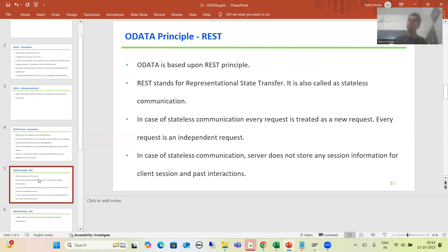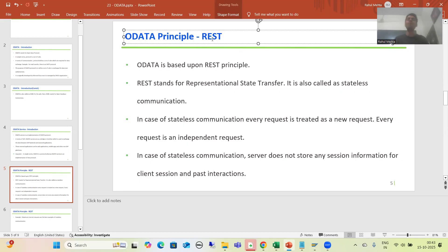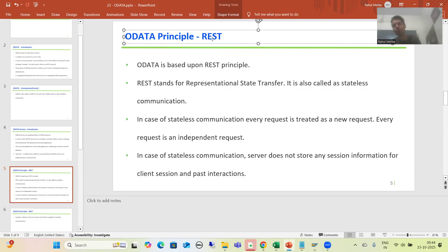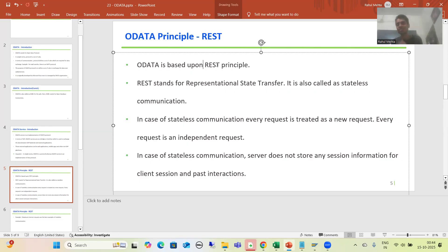In this video we will start with the principle of OData — which principle is OData based upon? We will go into detailed understanding of REST, cover what is stateful communication and what is stateless communication, and answer whether OData is a stateful or stateless protocol. OData is based upon REST principles.